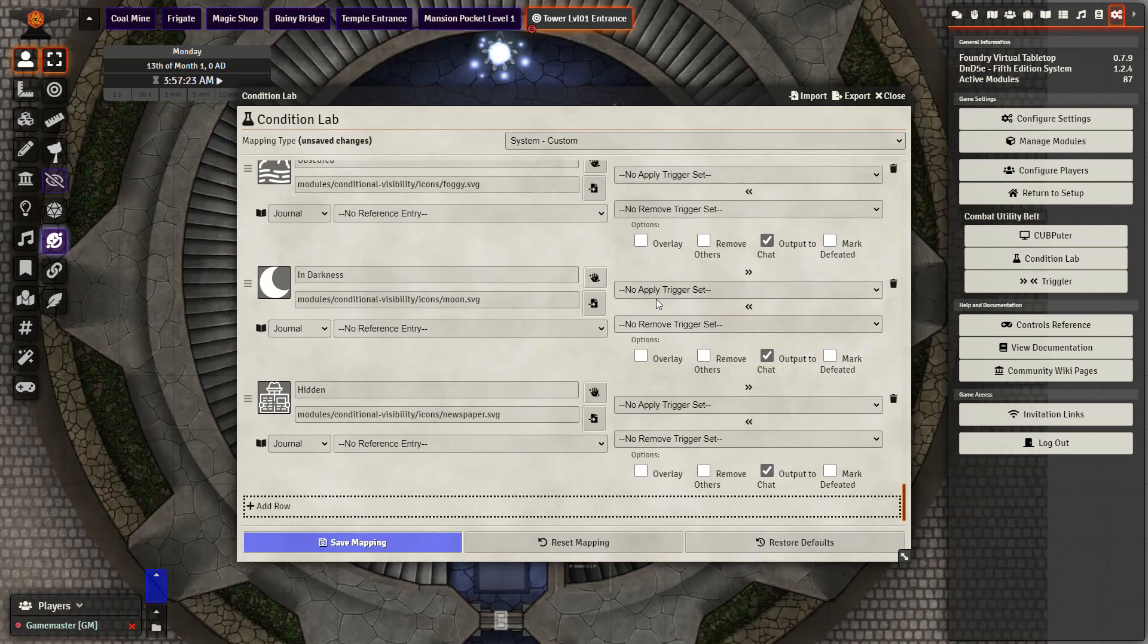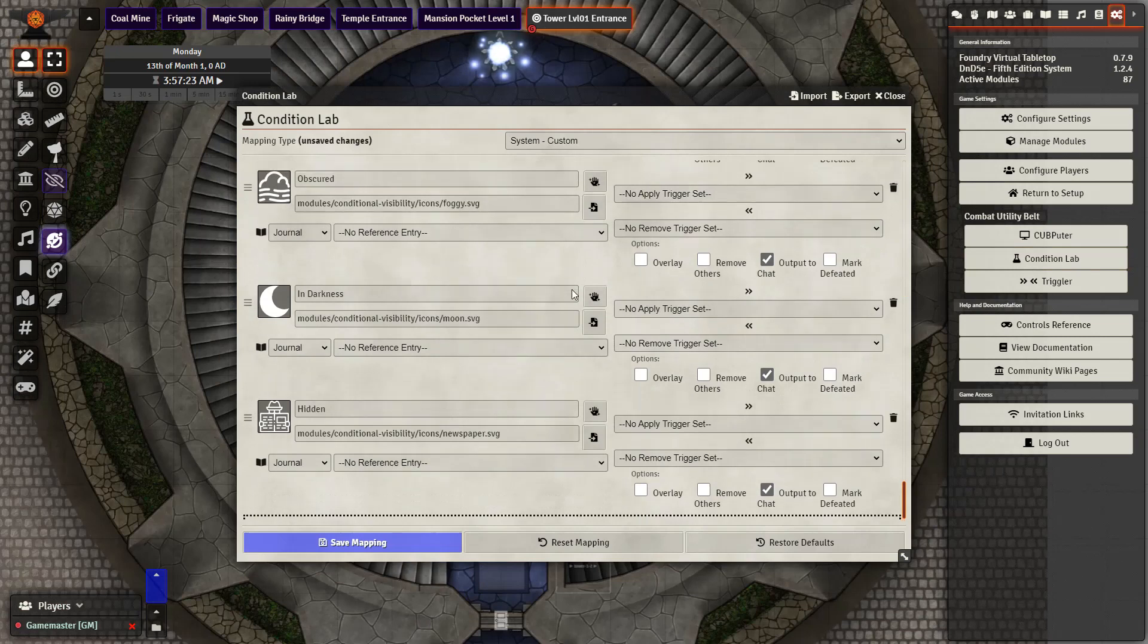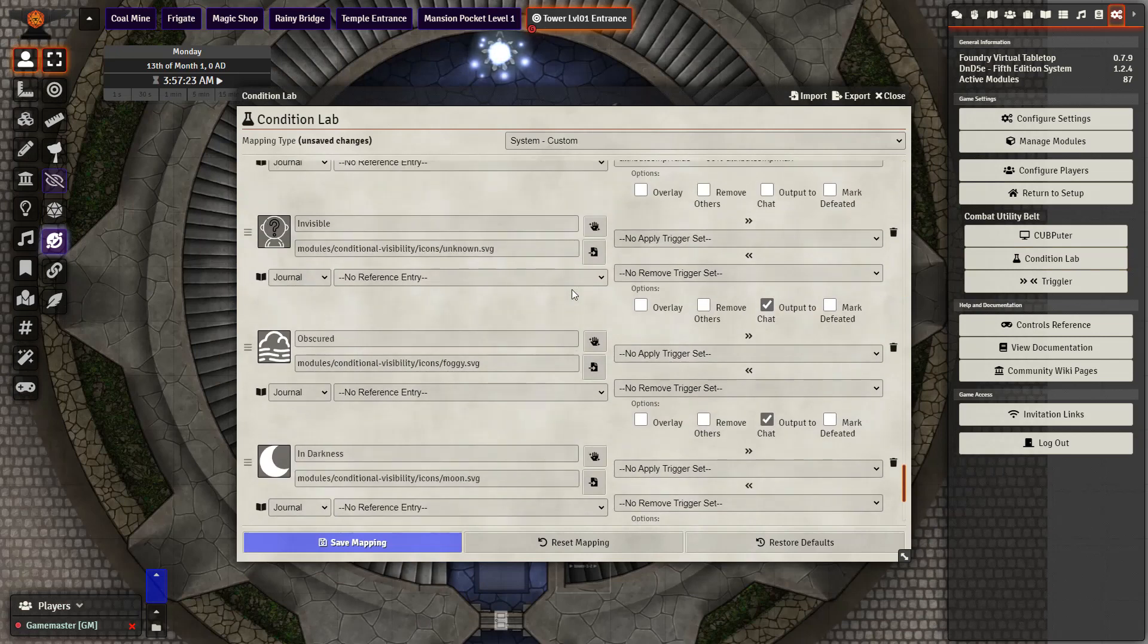When you're all done it should look something like this. We have our four new status effects that we've added in manually into our condition lab.